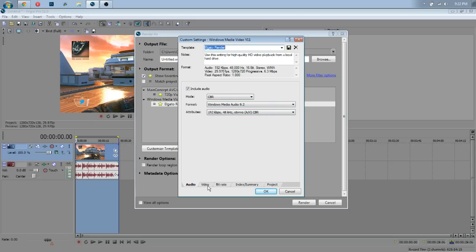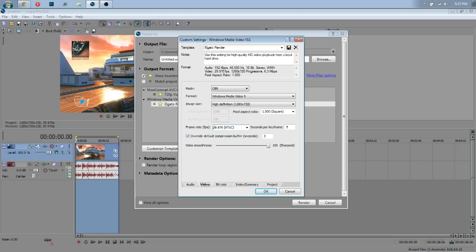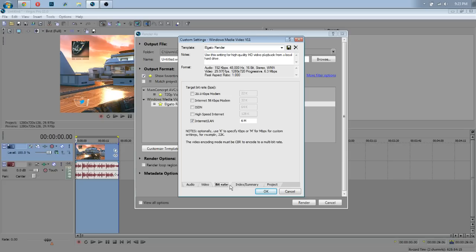So, I'll just copy those. Video, again, CBR, Windows Media Video 9. Again, 720p, 1.000 aspect ratio with a 29 frame rate, because, again, YouTube's going to scale it down anyway. Video smoothest, 100%. Bitrate, 6 megabytes, and that's always worked for me. I've always used that across my videos. I've never changed it, and it seemed to always work perfectly.